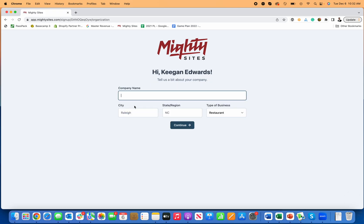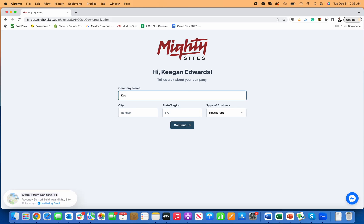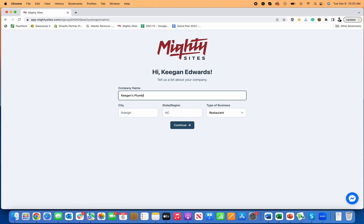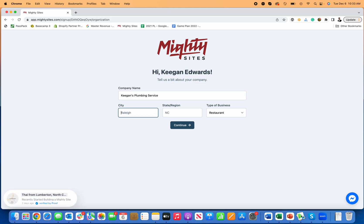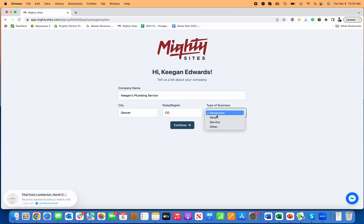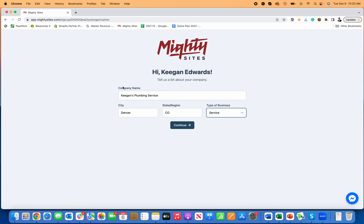So I'm just going to click on this. First thing it's going to ask you to do is enter your company name. So I'm going to type in Keegan's Plumbing Service and then I'm going to type in where I'm located, Denver, Colorado, and then I can choose my type of business. I'm going to choose a service because a plumbing business is a service business and click continue.